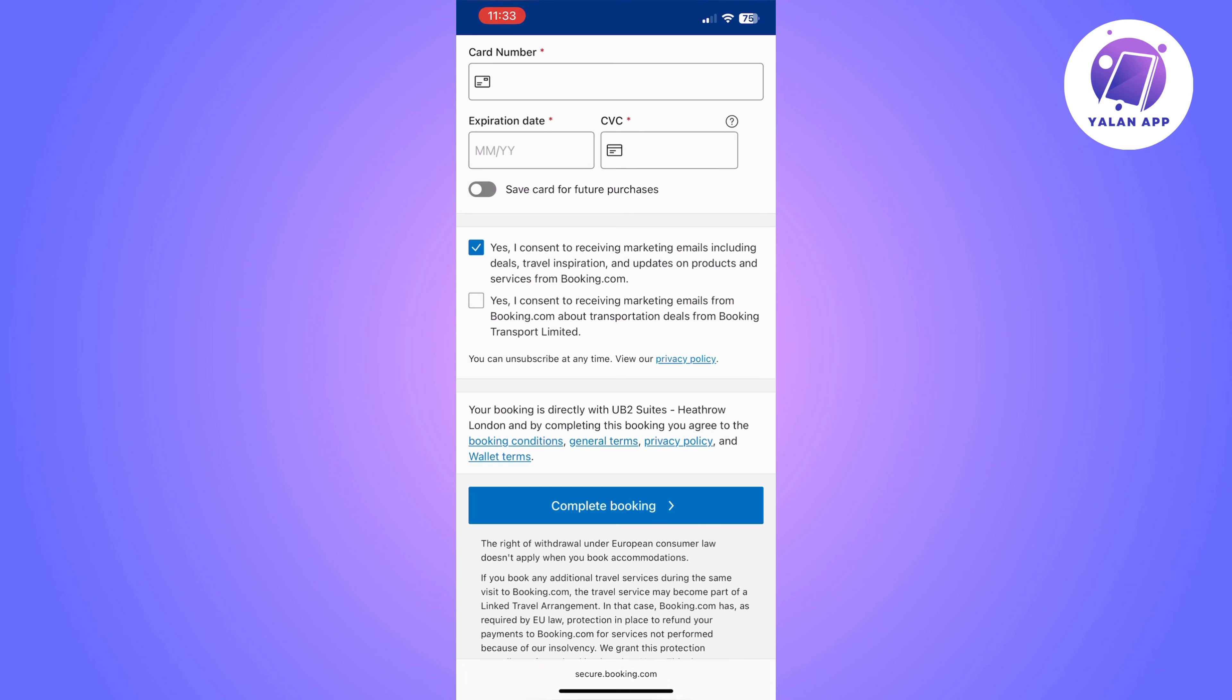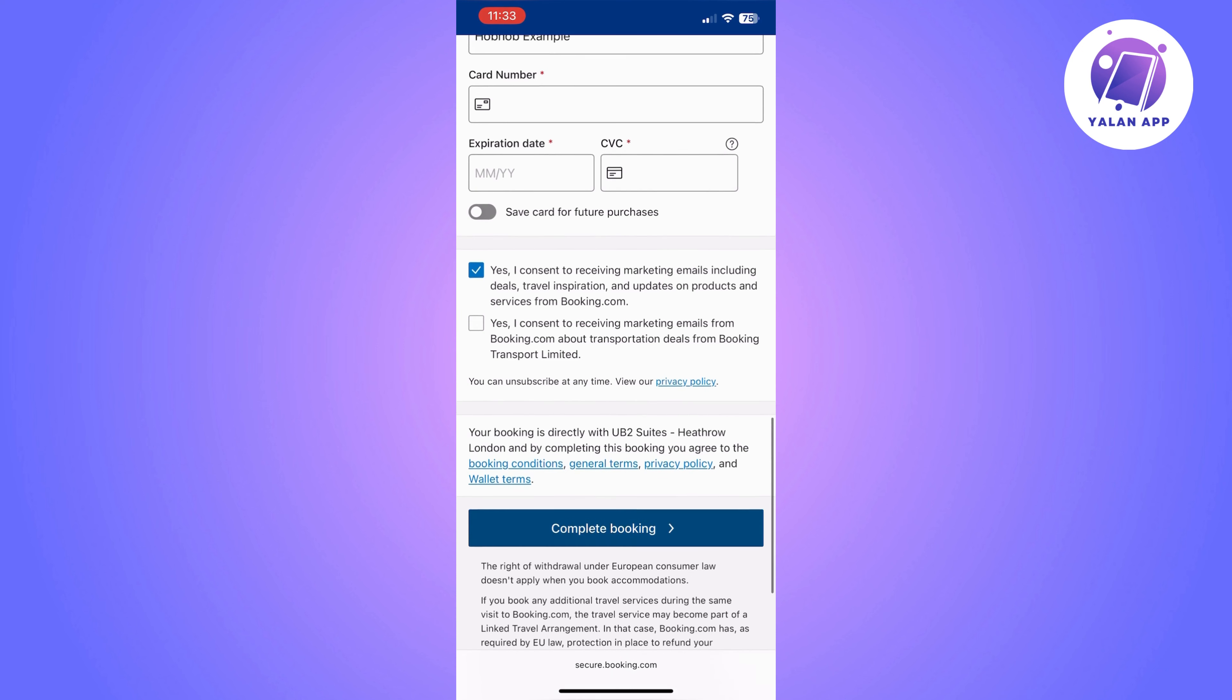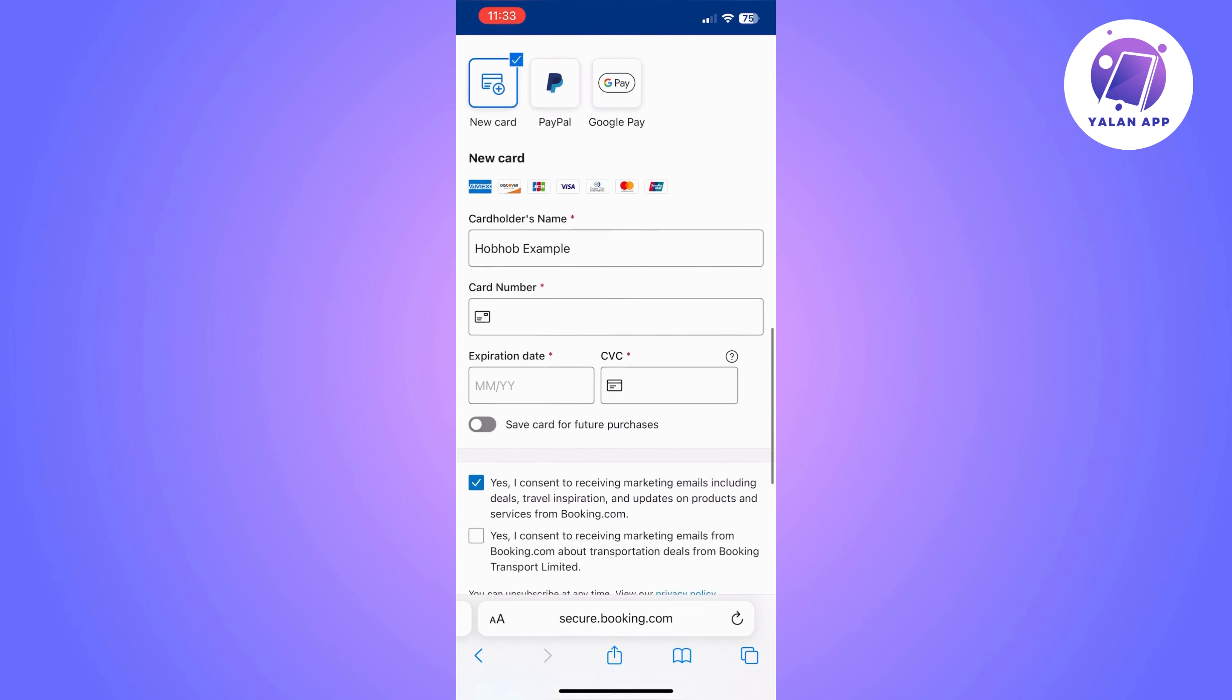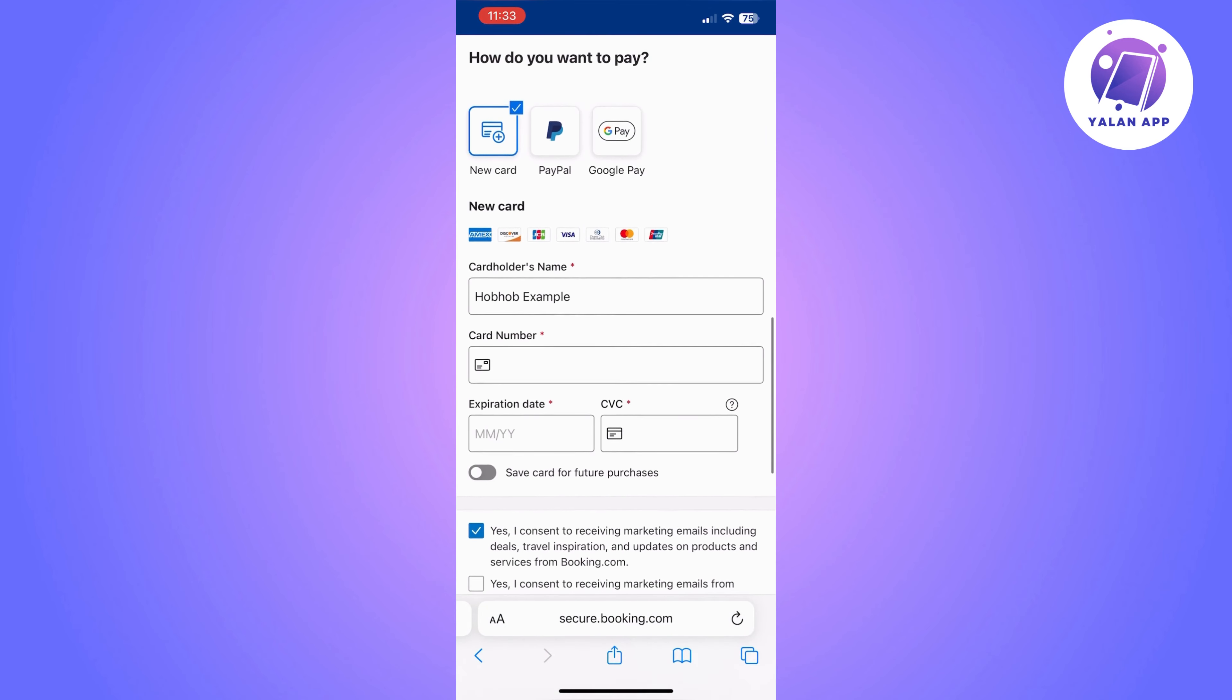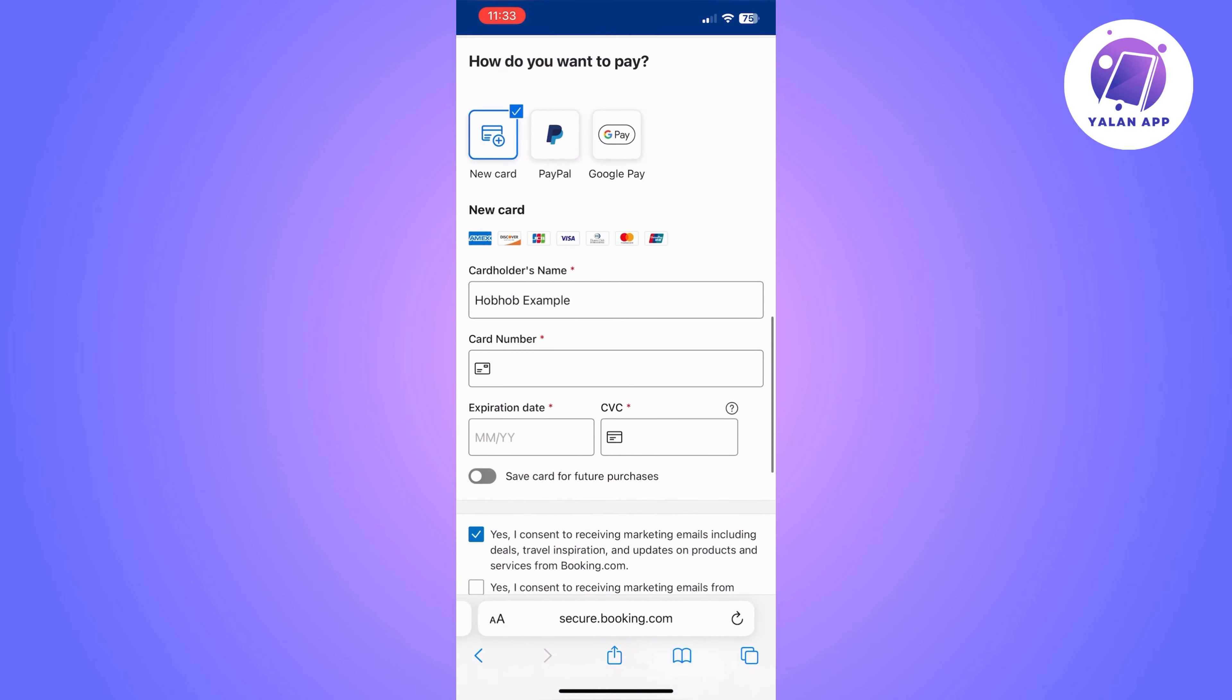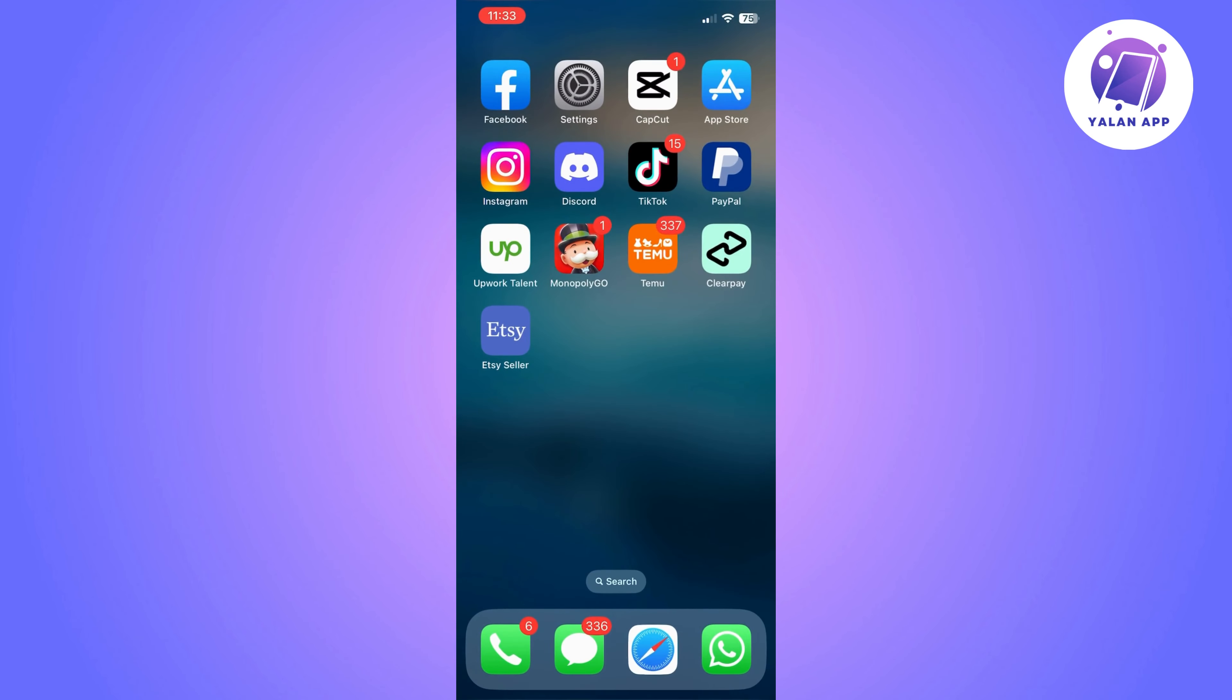If the payment method that you have entered is not acceptable, it's not going to let you finish the payment. It's going to let you know. So if everything is okay, that's going to be done from here.